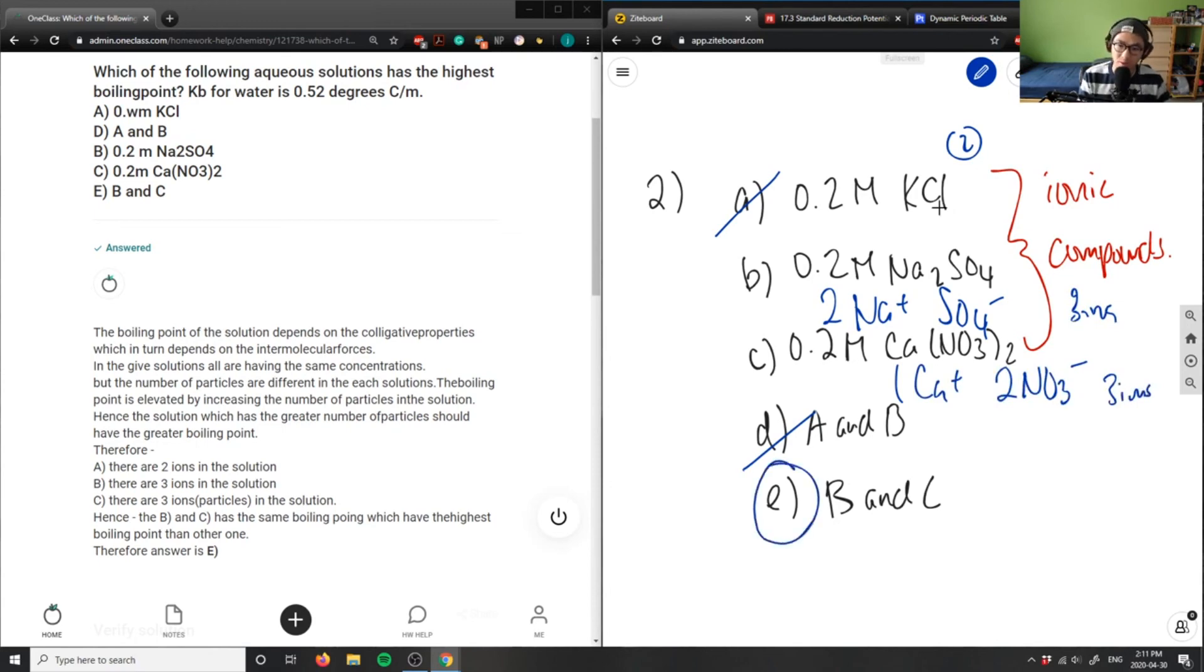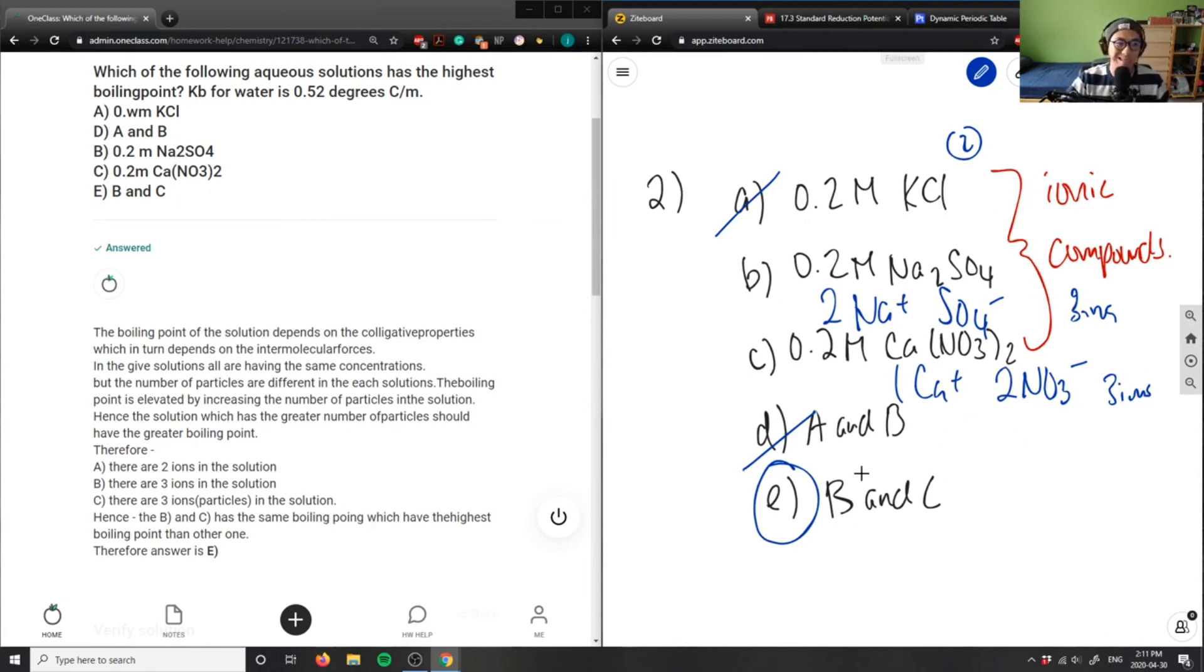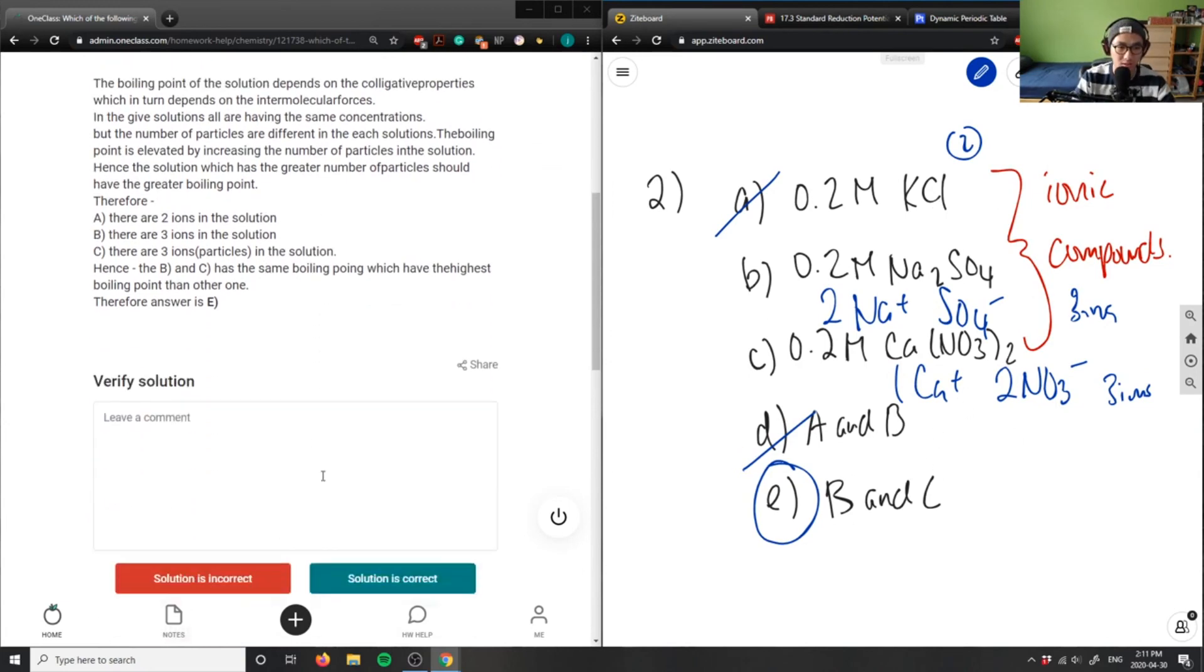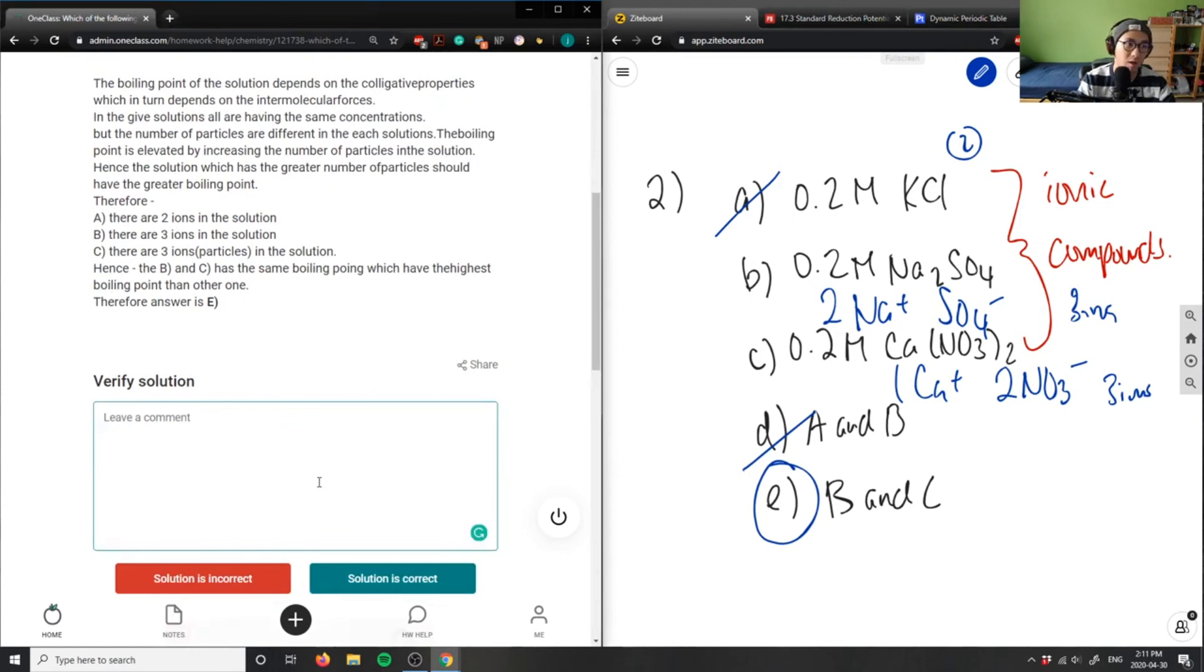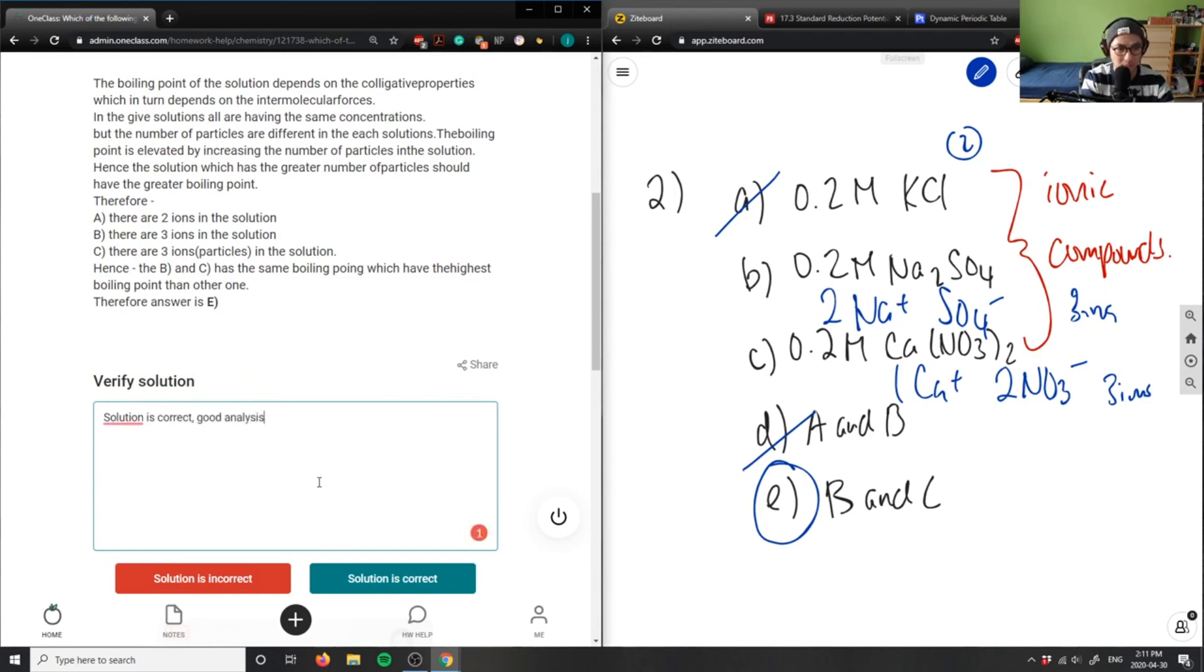Therefore, B and C are both about the same boiling point. E is the correct answer. The solution here is correct, based off basically size of the ions and number of ions.